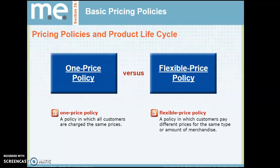A one-price policy is when all customers are charged the same price, versus a flexible price policy, which is a policy in which customers pay different prices for the same type or amount of merchandise.